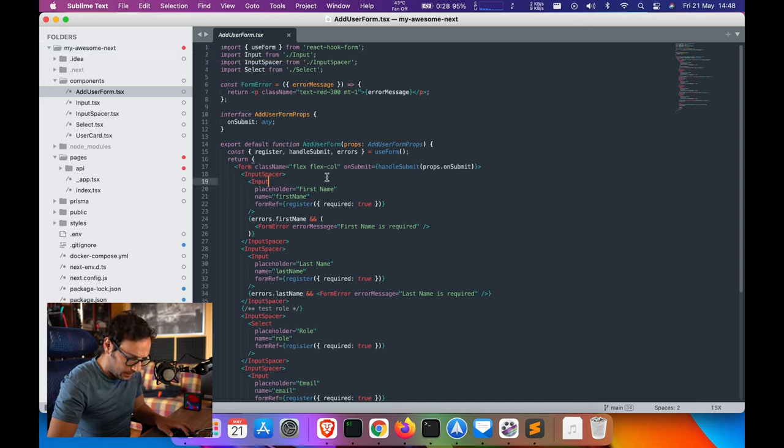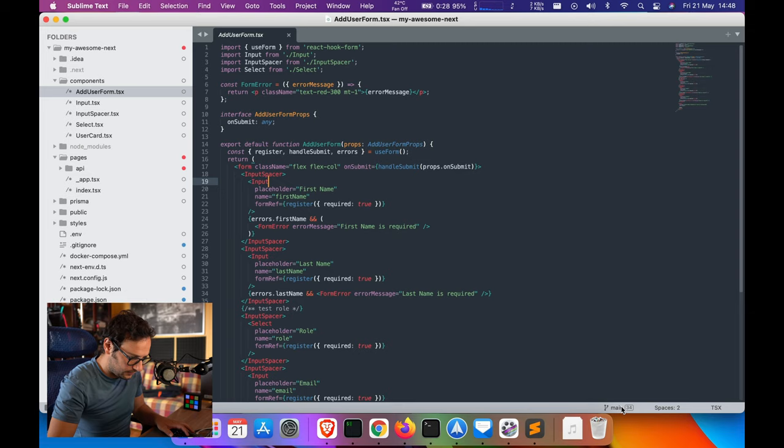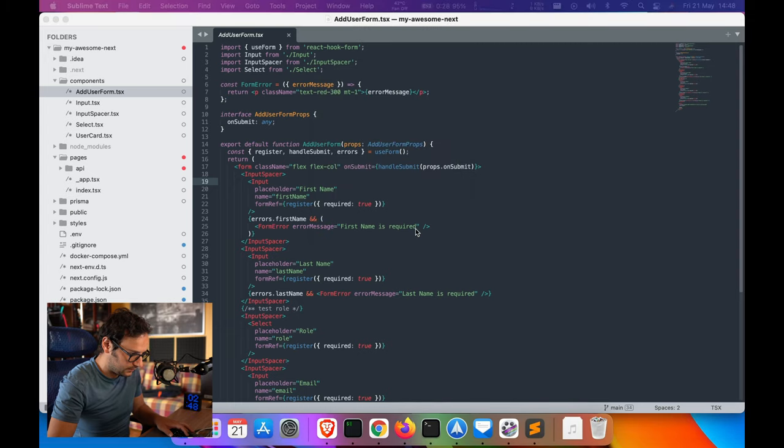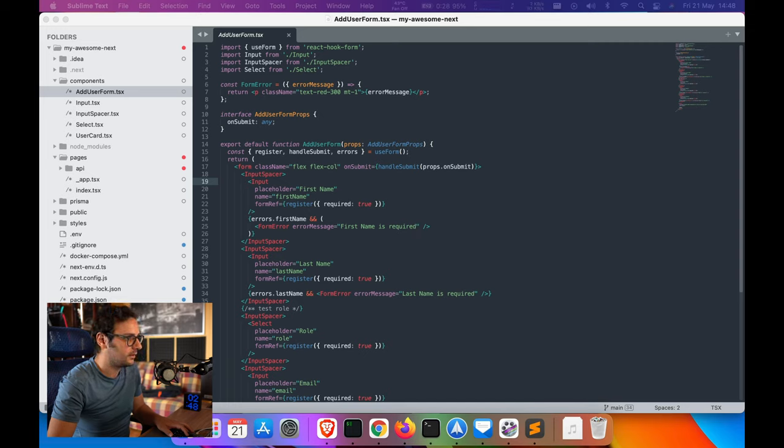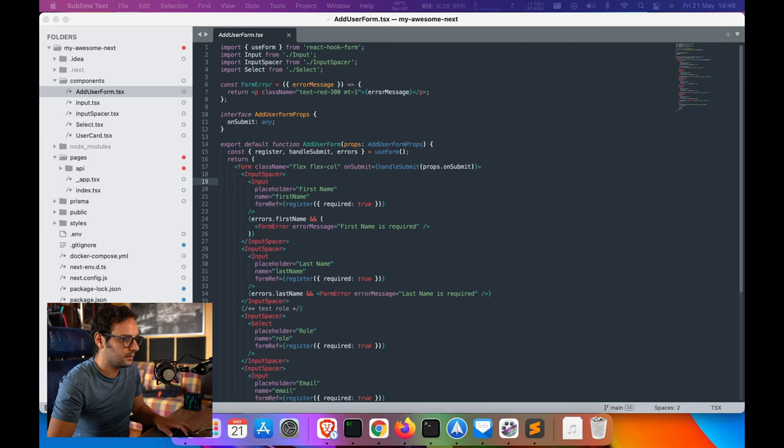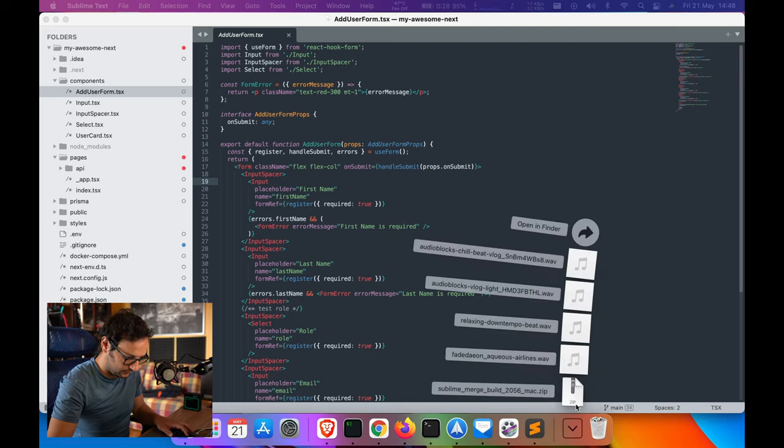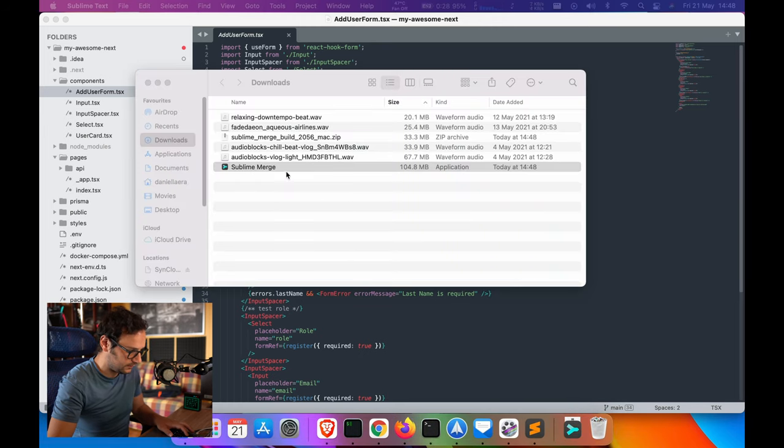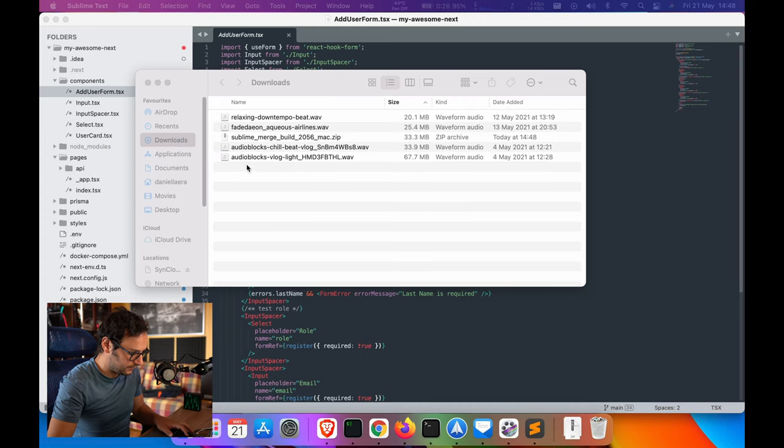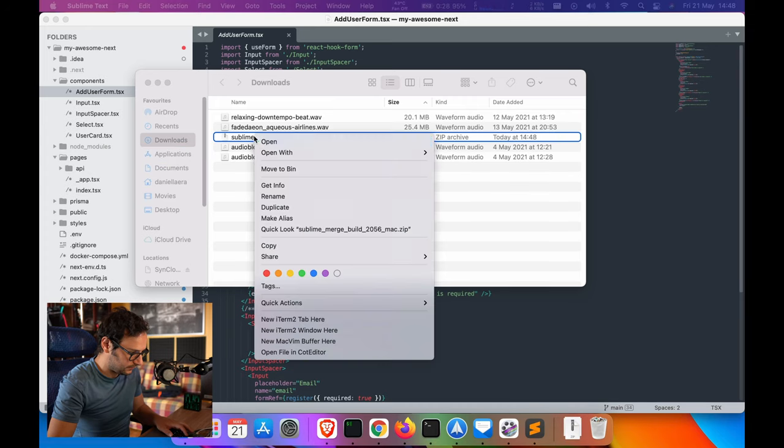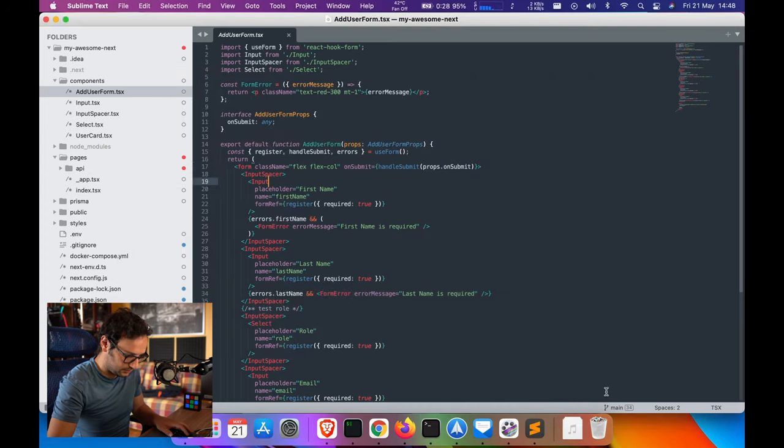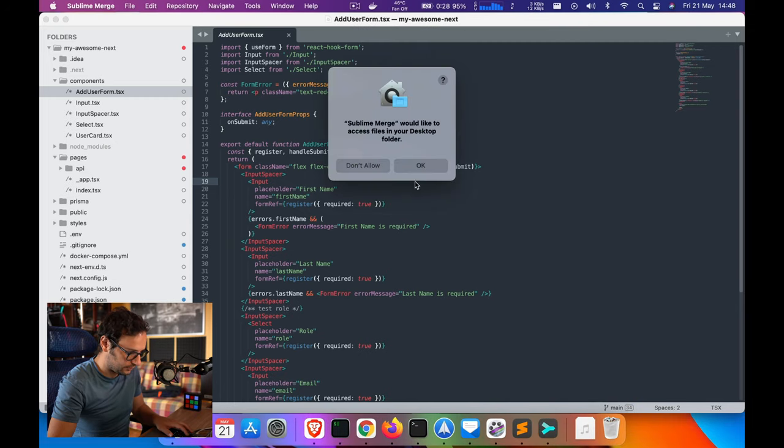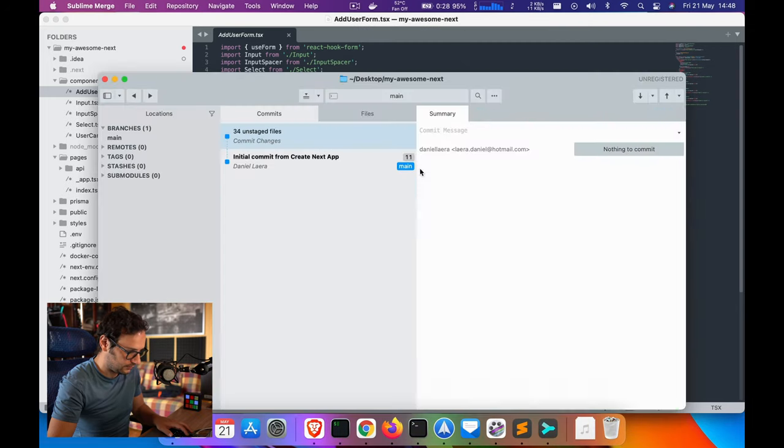We can download this. If you have it installed, you can enter the path. We have this here - just trying this with you guys, this is so cool. Let me move it to my applications. Sublime Merge, let's try to open it. All right, so we have the version control in here.